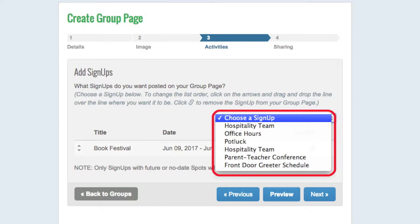Signups can be posted to more than one group page. For example, a kindergarten teacher can post the mystery reader schedule to both her classroom group page and the grade-level group page.